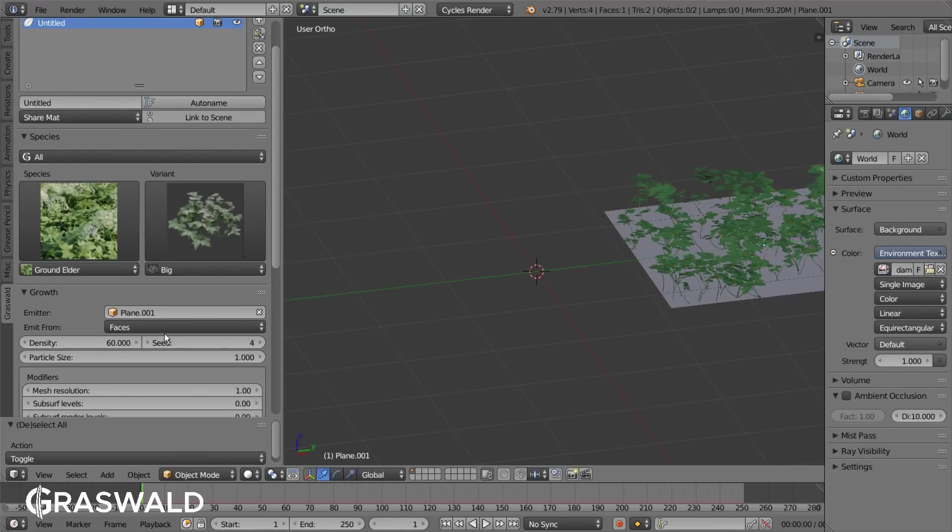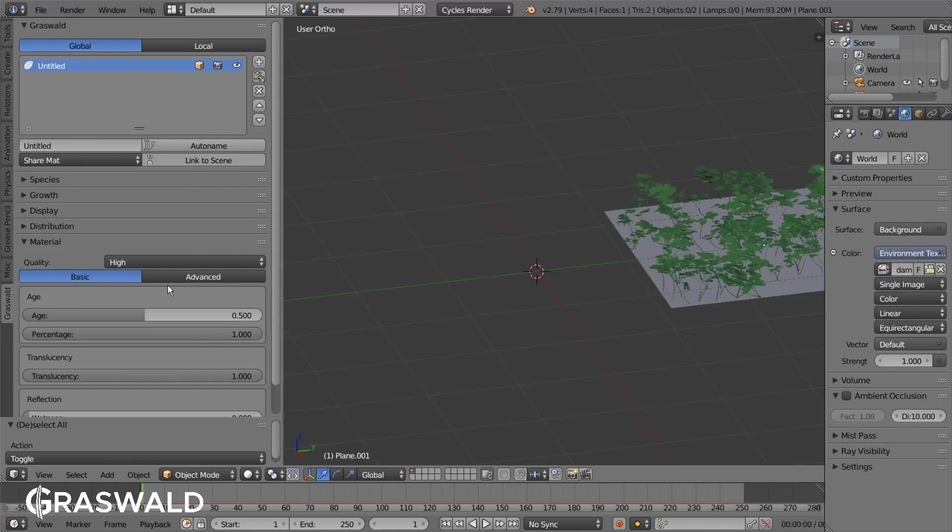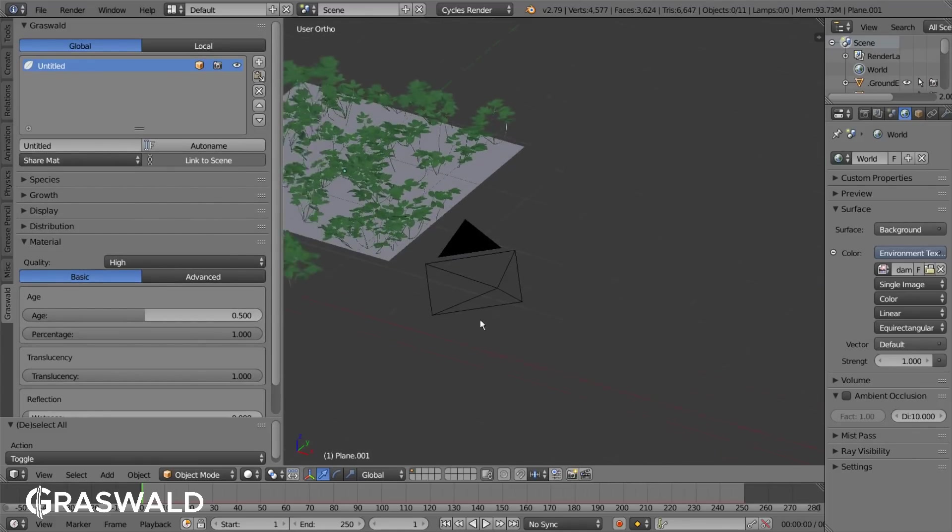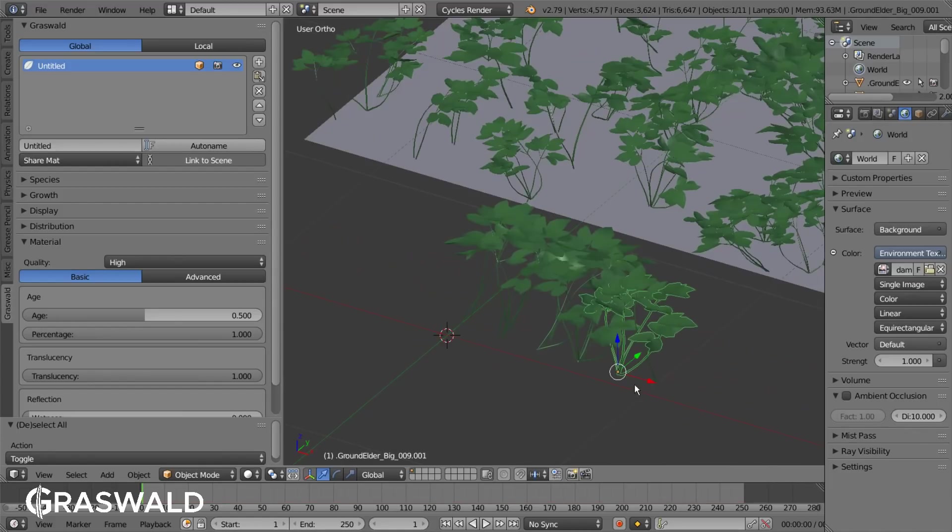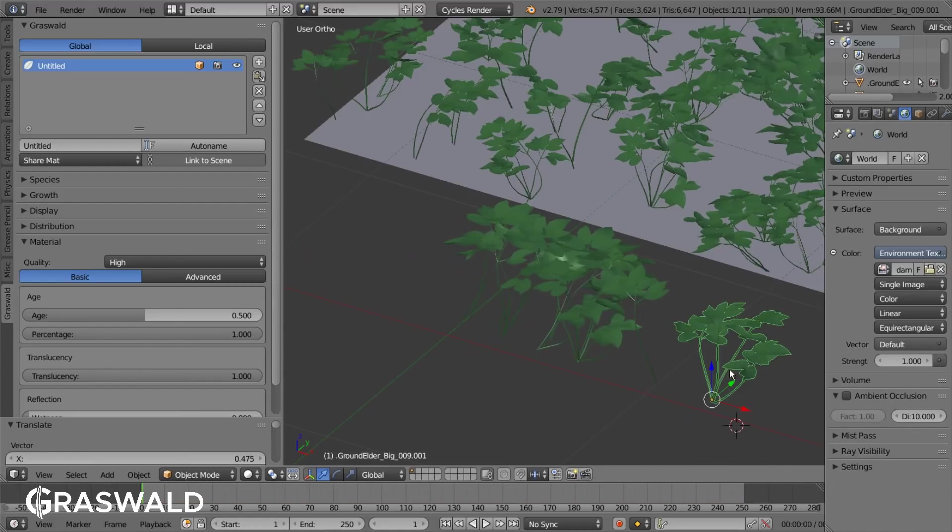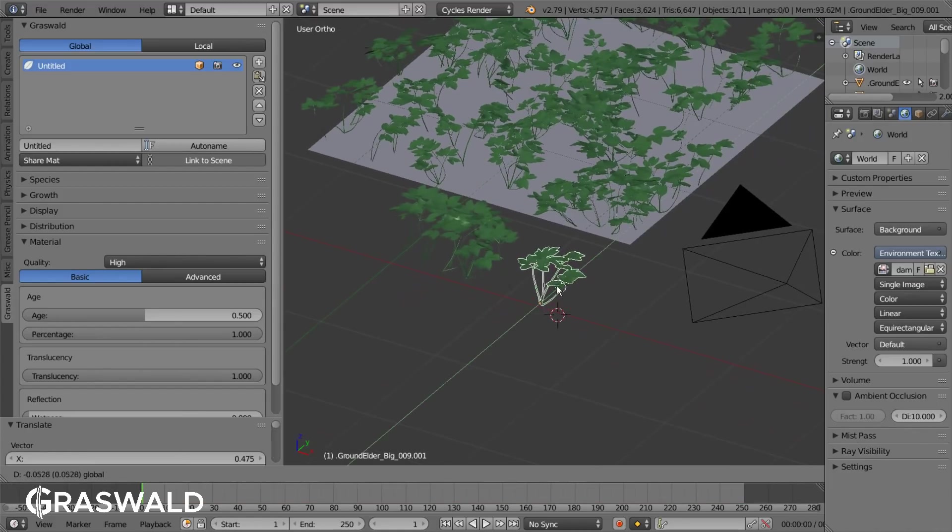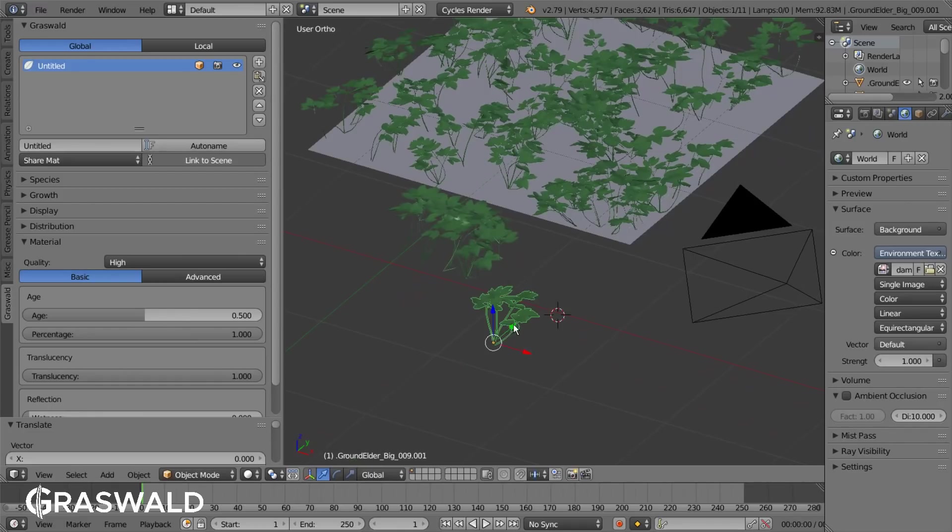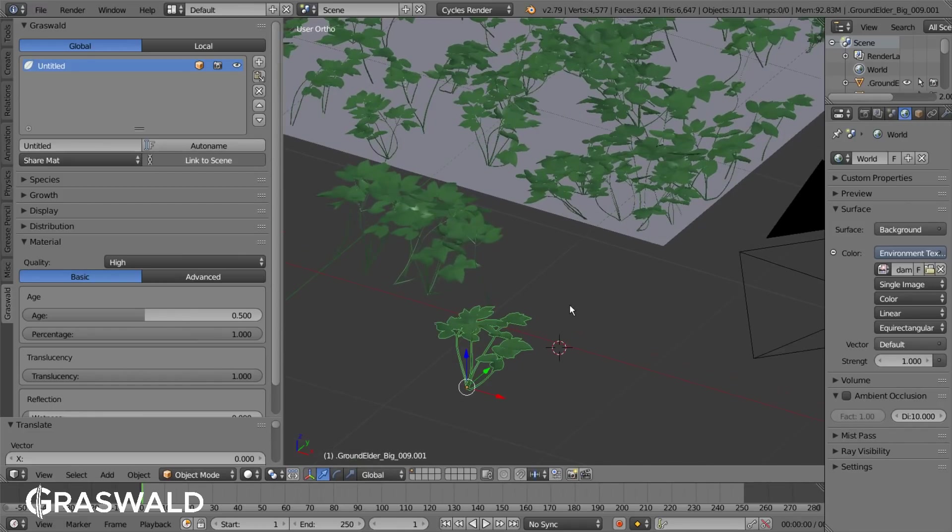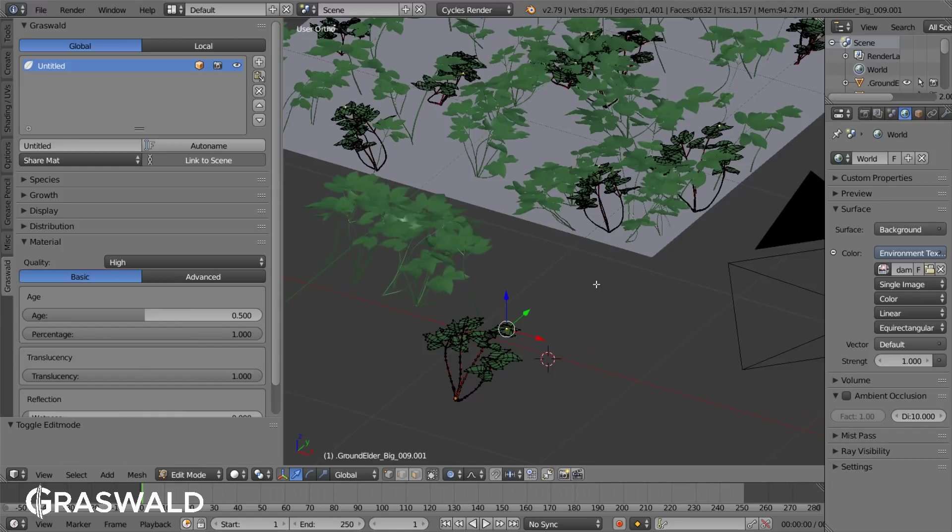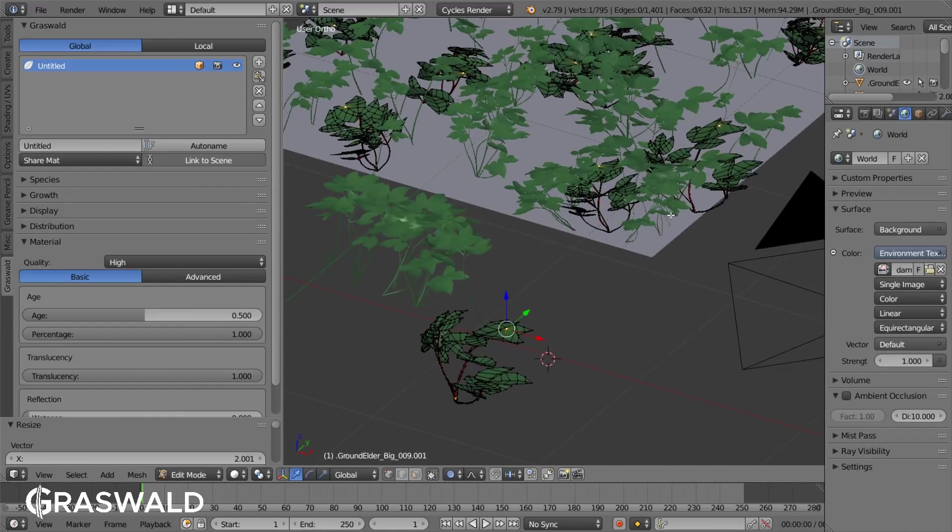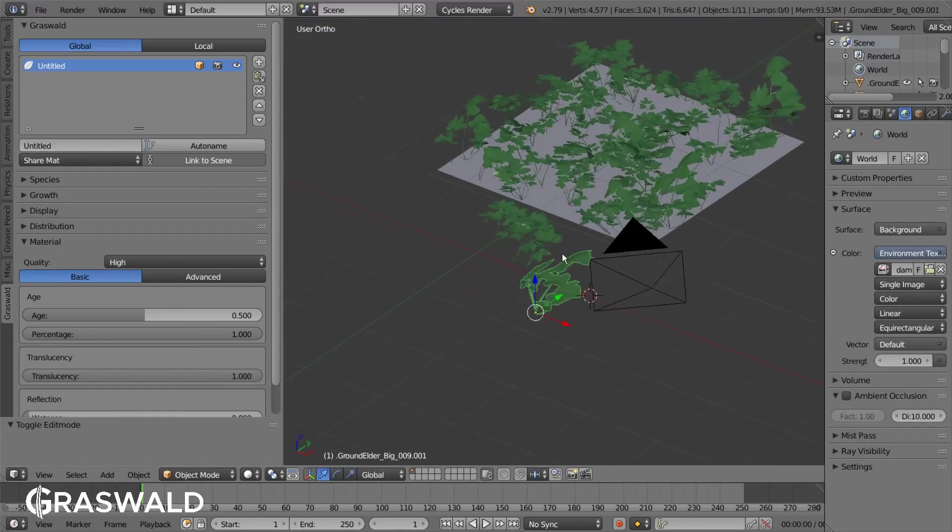For this you can simply import the models into your scene by clicking on the Link to Scene button. The assets will then be placed into the layer you are currently in and you then have full control of the placement of the assets. You can even go into the edit mode and edit them further and then add them back as a particle system to your scene.